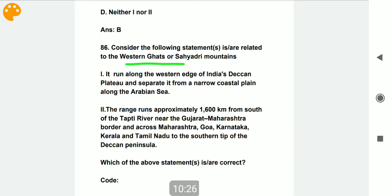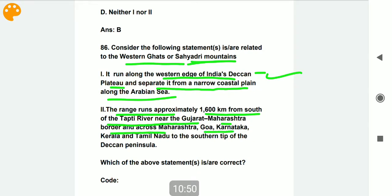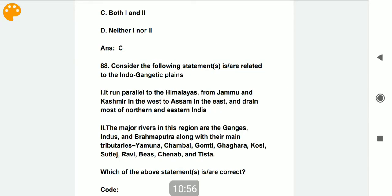Consider the following statements related to the Western Ghats or Sahyadri mountains. Statement one: it runs along the western edge of India's Deccan Plateau, separating it from the narrow coastal plain along the Arabian Sea — correct. Statement two: the range runs approximately 1600 km from south of the Tapti river near the Gujarat-Maharashtra border, across Maharashtra, Goa, Karnataka, Kerala, and Tamil Nadu to the southern tip of the Deccan peninsula — also correct.